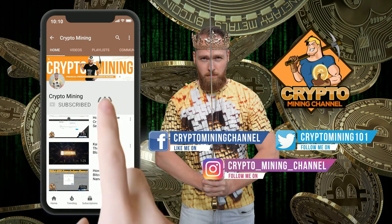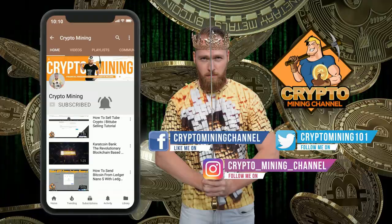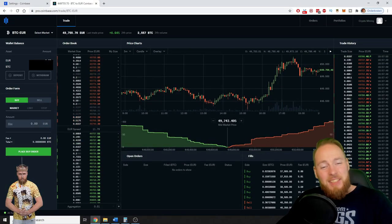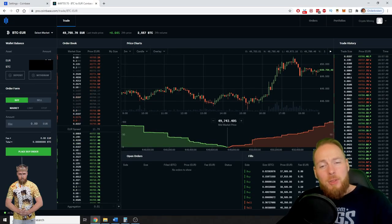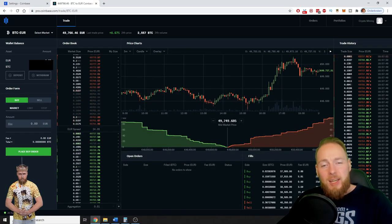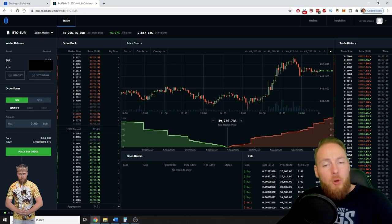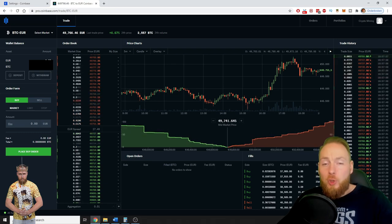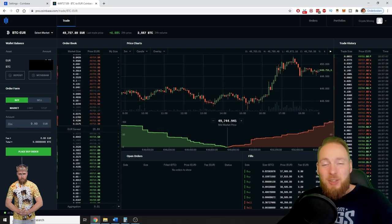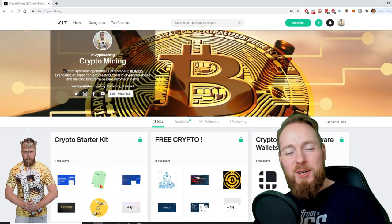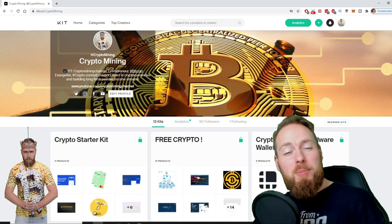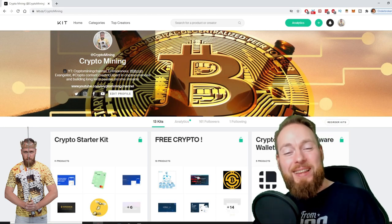Make sure to press the bell icon to never miss another update. Hey guys, in this video I'm going to teach you how you can create a crypto wallet address of the coin of your choice in Coinbase Pro. So stay tuned. Welcome to the Crypto Mining Channel, your one-stop shop for all things crypto.